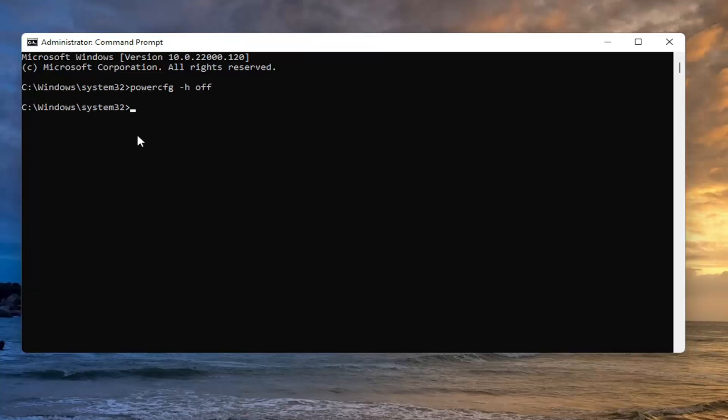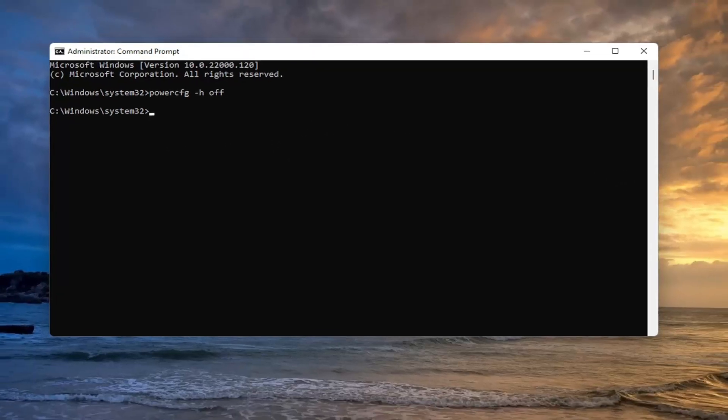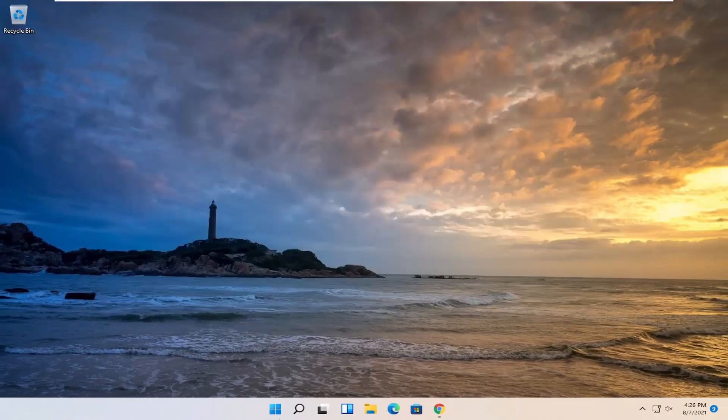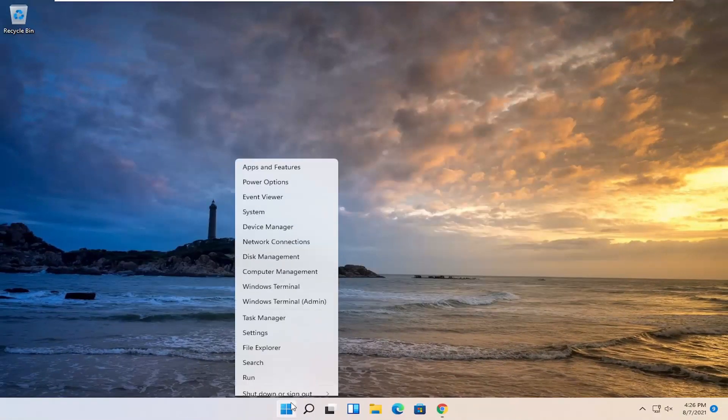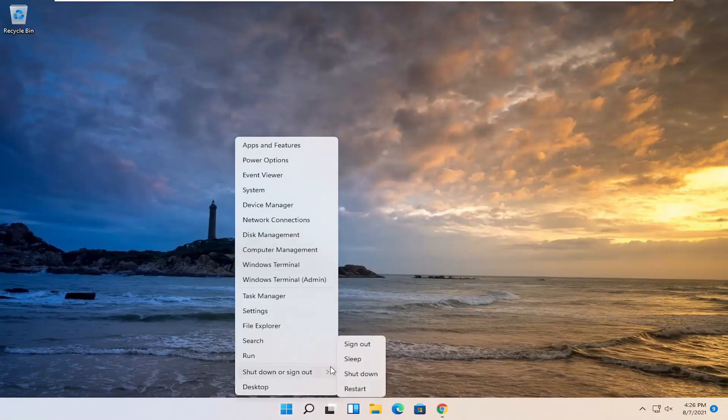Once you're done with that, close out and I would suggest restarting your system.